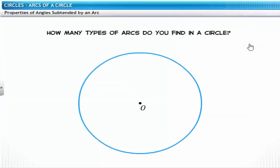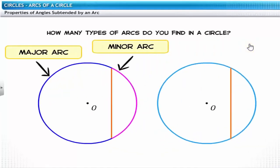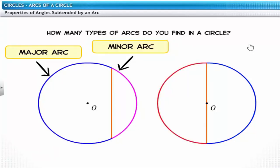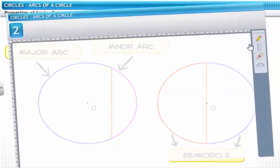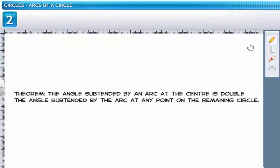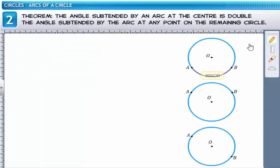How many types of arcs do you find in a circle? A chord divides a circle into two arcs — the shorter arc is called the minor arc while the longer one is called the major arc. If the chord is the diameter, it divides the circle into two equal arcs, each called a semicircle. Next, we'll discuss the theorems related to arcs. The theorem states that the angle subtended by an arc at the center is double the angle subtended by the arc at any point on the remaining circle.